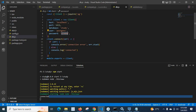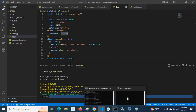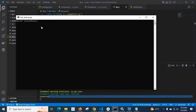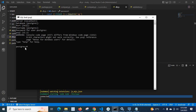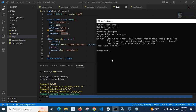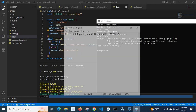Now let us understand how to change this password. Let us go to the SQL shell PSQL window and log in. Server: localhost, database: postgres, port: 5432, username: postgres. We enter the current password '123456'. Now we are inside the postgres database on the PostgreSQL server using SQL shell PSQL.